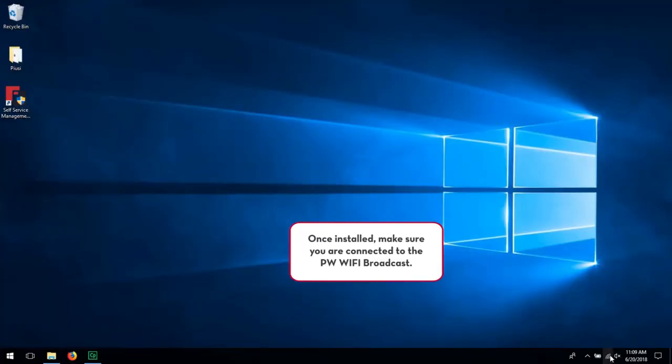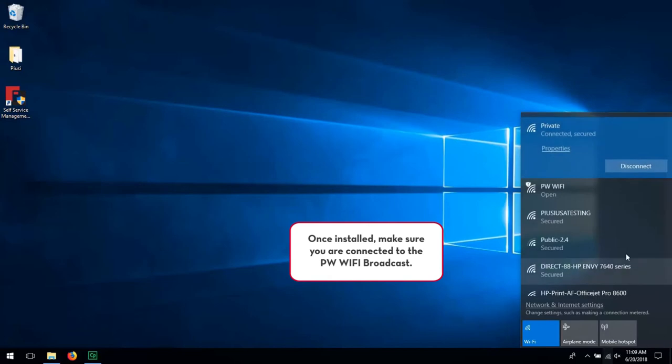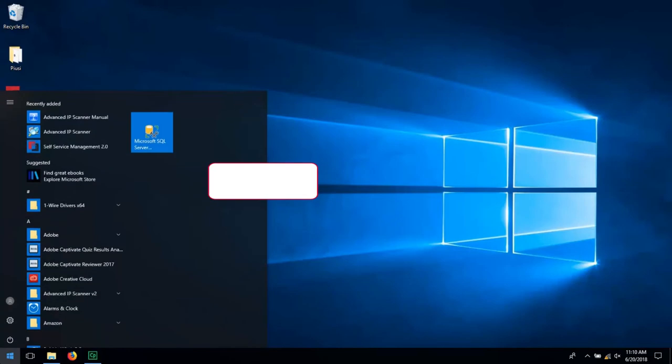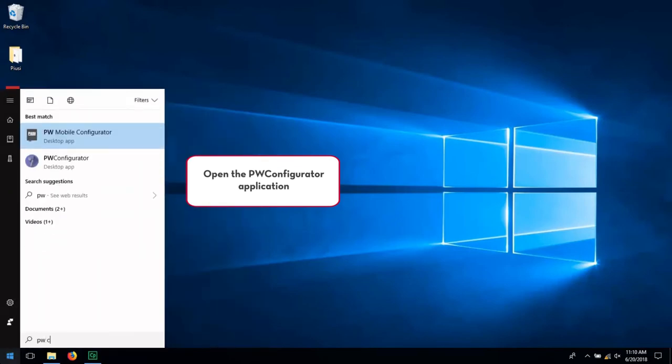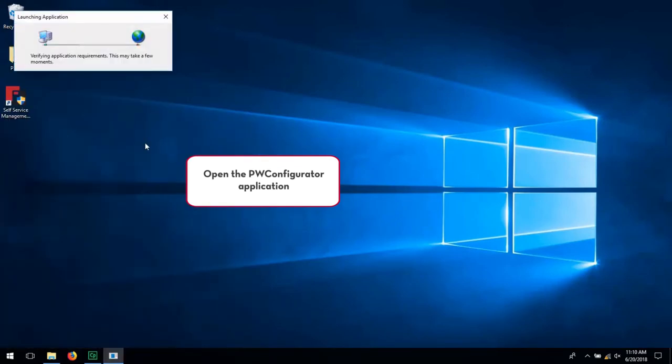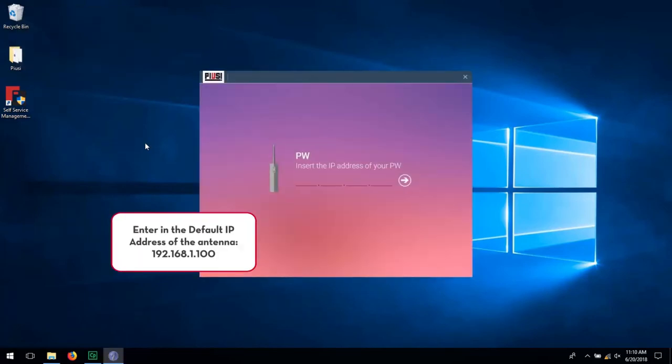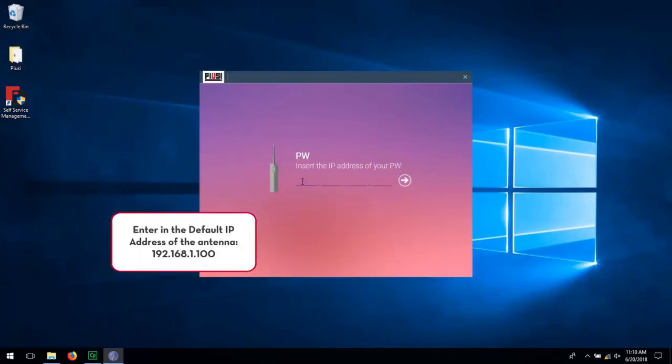Once installed, make sure you are connected to the PW WiFi broadcast. Open the PW Configurator application. Enter in the default IP address of the antenna as shown.